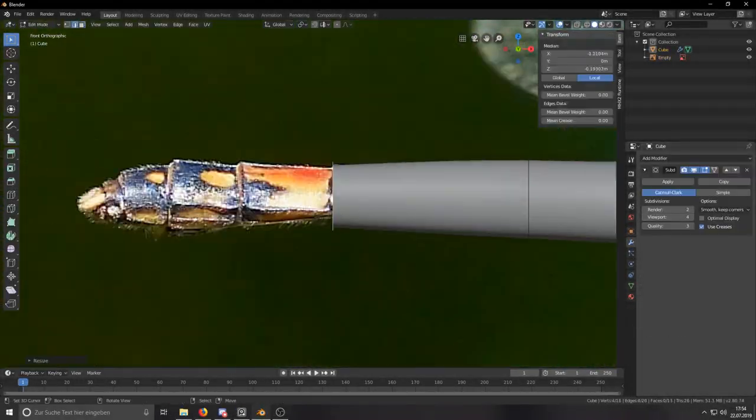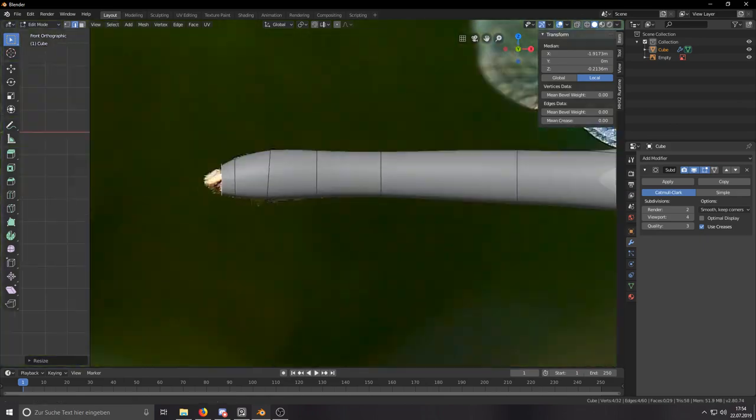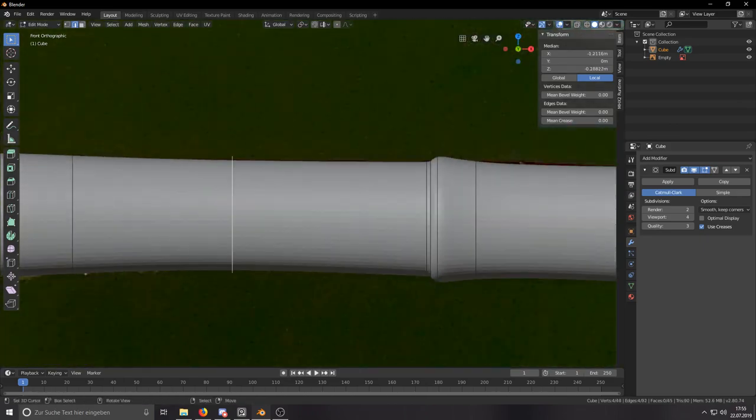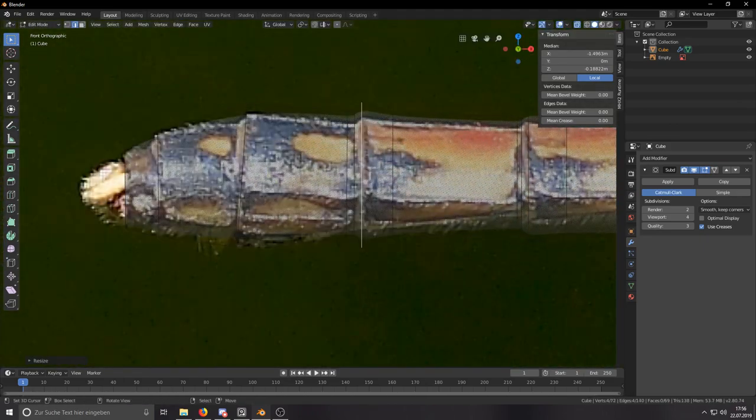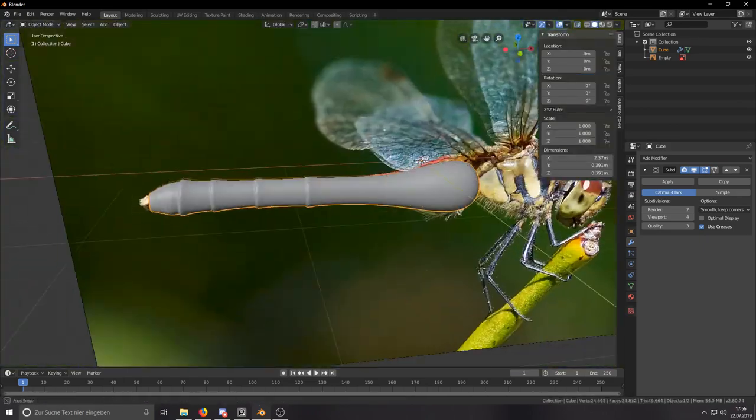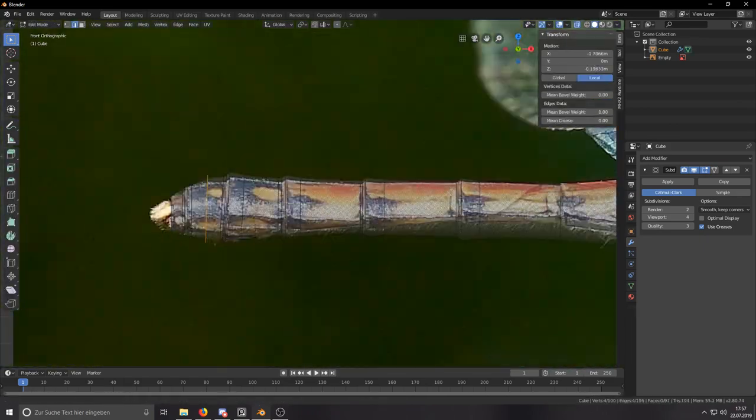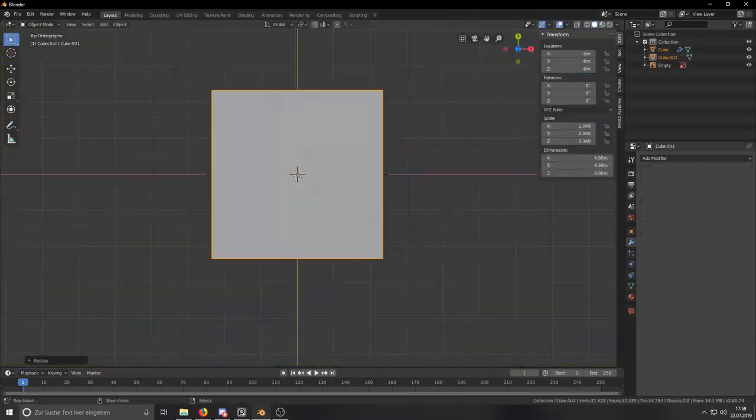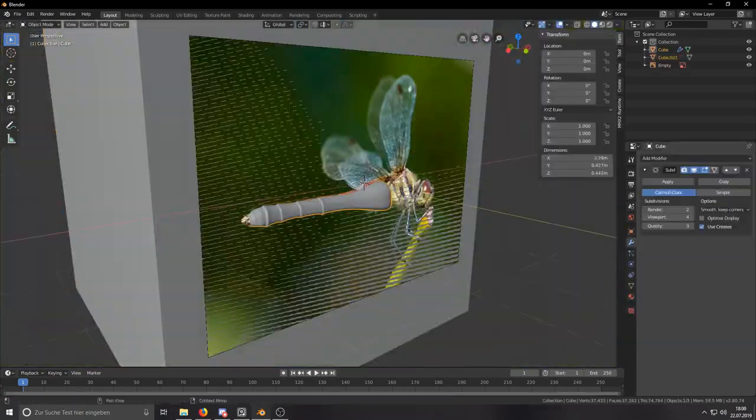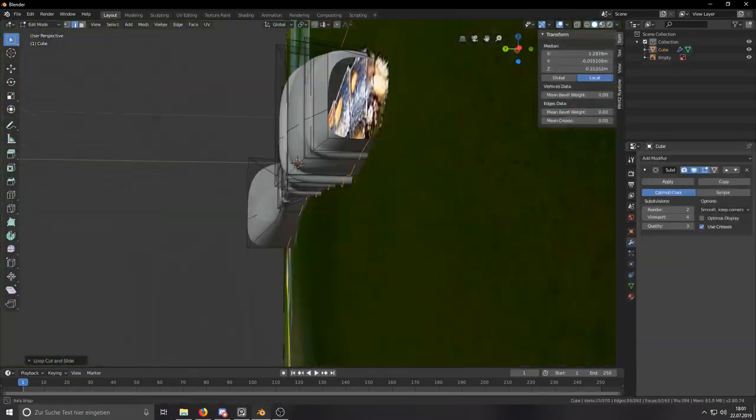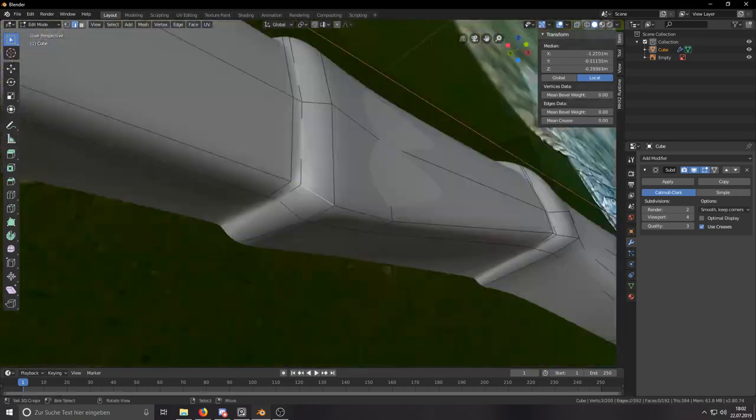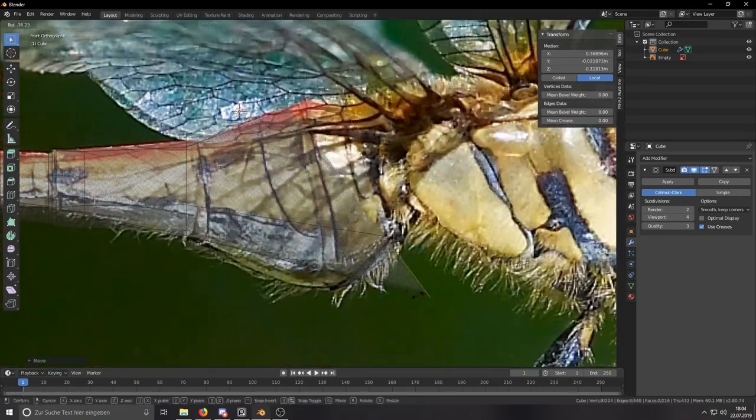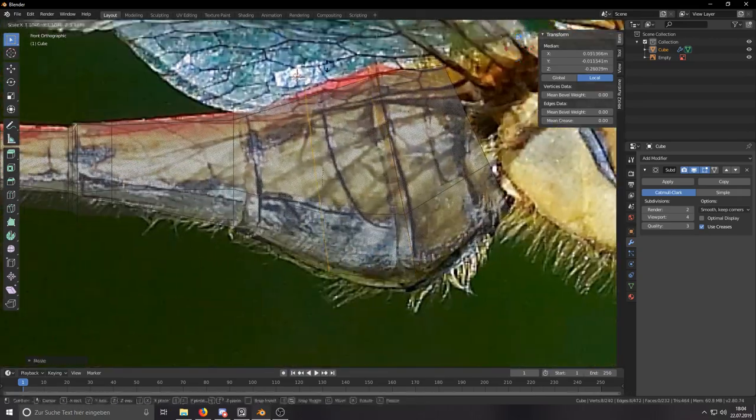I started by getting a side view reference of a dragonfly, then imported it into Blender and took a basic cube, put a subdivision surface modifier on it, and extruded the cube with some loop cuts to get the basic shape of the dragonfly right.